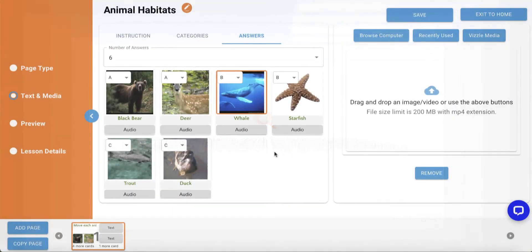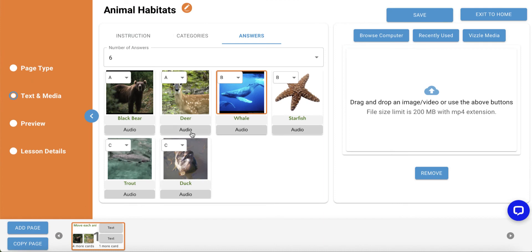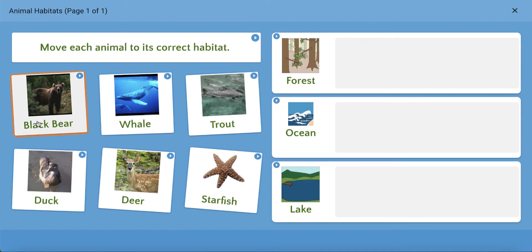Now that we have built each section of our activity, let's click Preview in the navigation panel to see how it looks. If text-to-speech is turned on for the account, clicking a card will have Vizzle read the text.